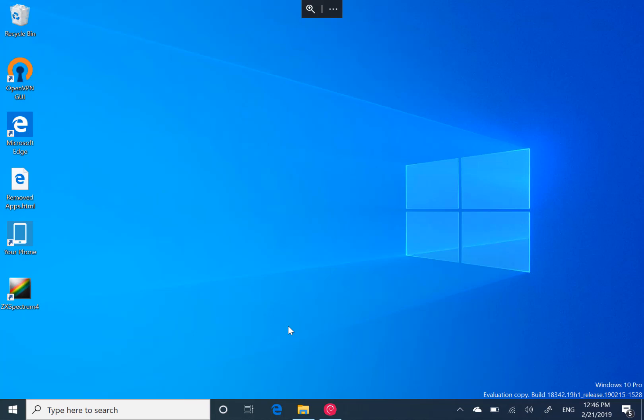What is interesting in this build, and this was on the Skip Ahead build as well that was released last week, is they've added the ability to access Linux files in the Windows Subsystem for Linux distro directly from Windows.